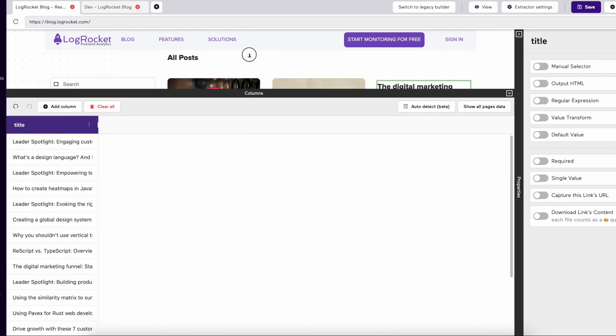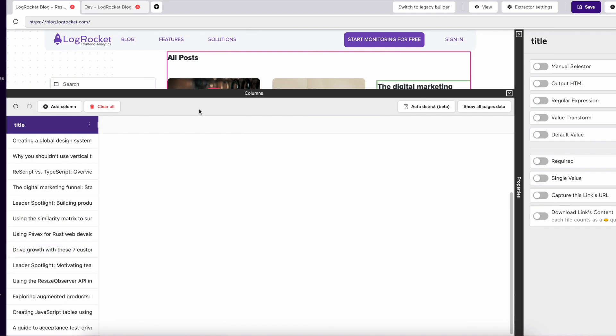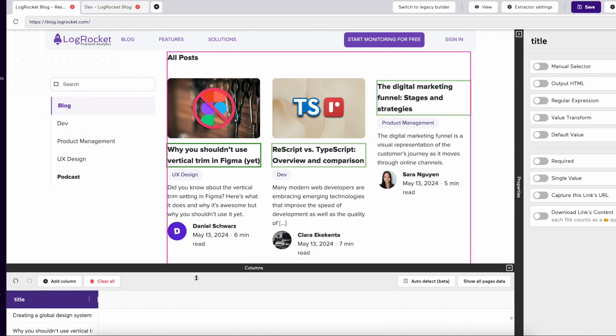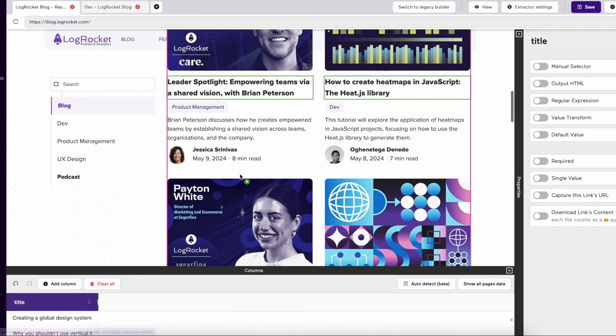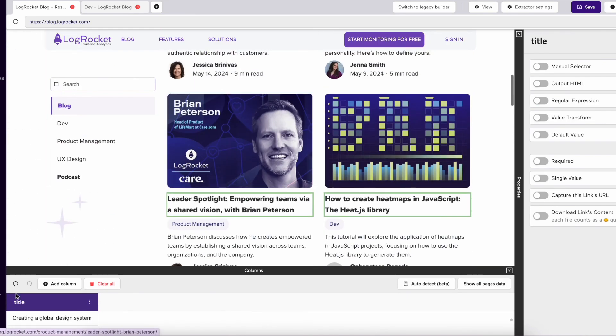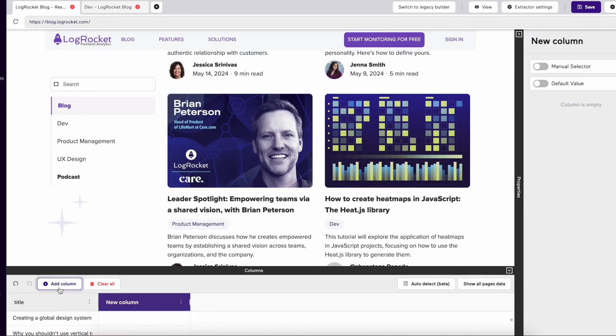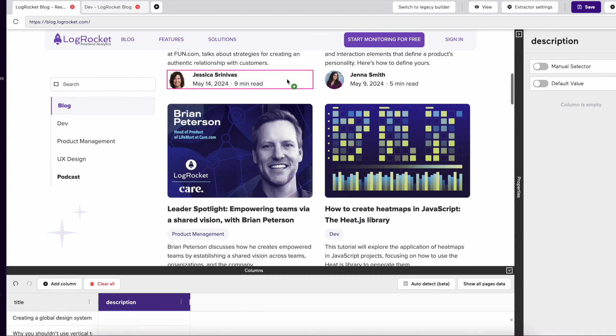If there are different sections, you may need to select more examples of the data you're trying to select. Once everything is selected, you can start creating more columns such as a description.